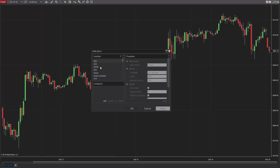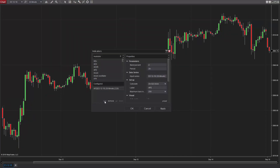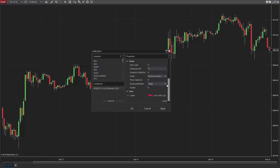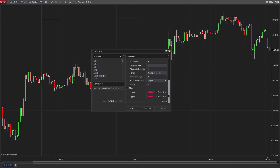The APZ was designed to track price fluctuations quickly for use in volatile markets. The default period setting for the APZ indicator is 20, but this parameter can easily be customized in the indicator's window. Additionally, the color, style, and thickness of your upper and lower bands can be set to your desired preferences.